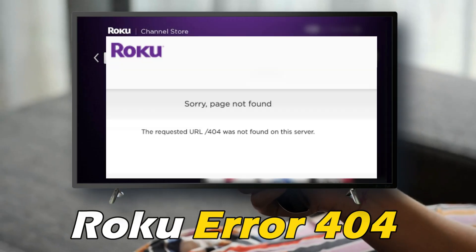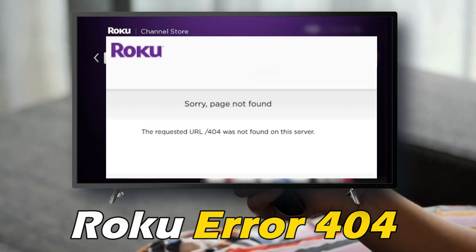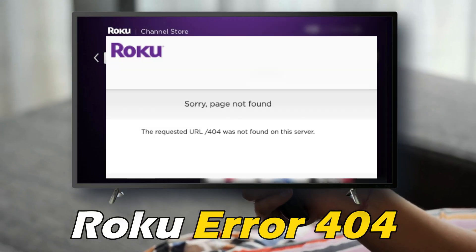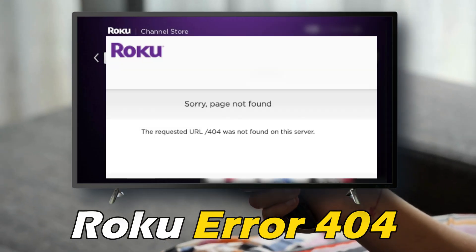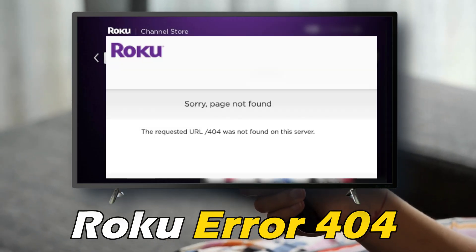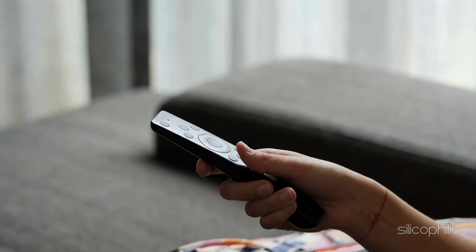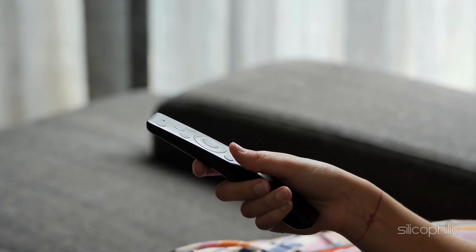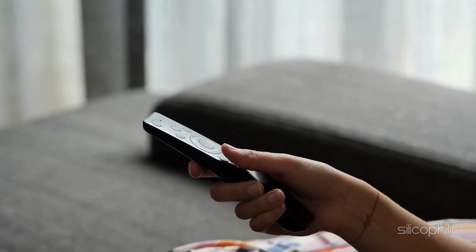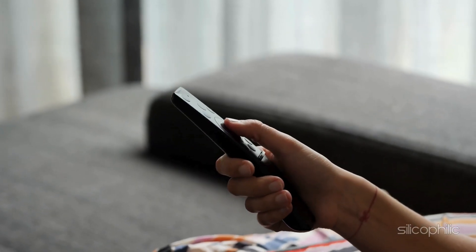If you are getting Roku Error 404, you are at the right place. We have got some easy ways that you can use to fix this issue. Welcome back to Silicophilic, your go-to source for tech tips and fixes.